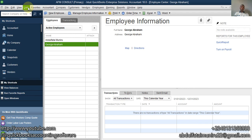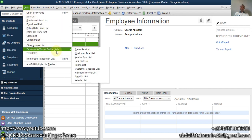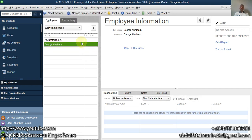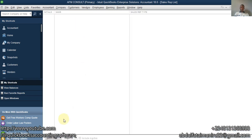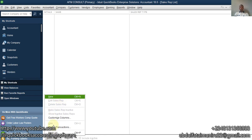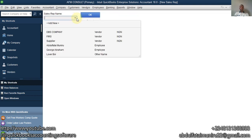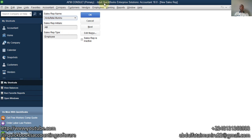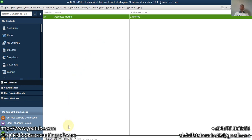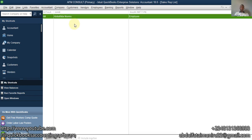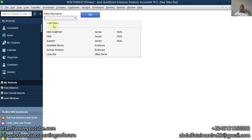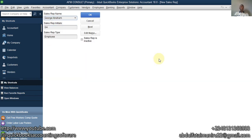Then we go to List, go to Customer and Vendor Profile Listing, and select Sales Rep. We don't have any sales rep here yet, so click on Sales Rep, then New. We're going to select from our employee list because it's connected to what we created in the first step. I can also create an employee from here if they're not listed. So I have George and Abraham.